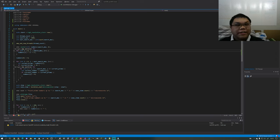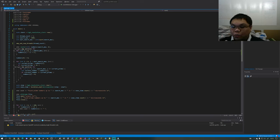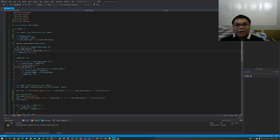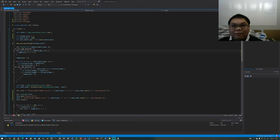Hello class, so this is CSE 5250, section 1, week 7, spring 2023. Mainly for this week, I'm going to talk to you about what you're going to be doing for your midterm project.